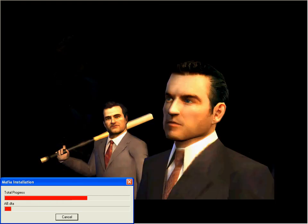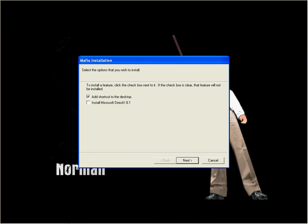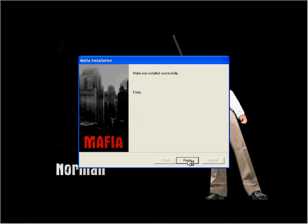That will continue to install and then you'll see this window - add a shortcut to the desktop, yes, tick that. Install Microsoft Direct? No, that's already installed. Click next. It says Mafia was installed successfully, enjoy. Finish.